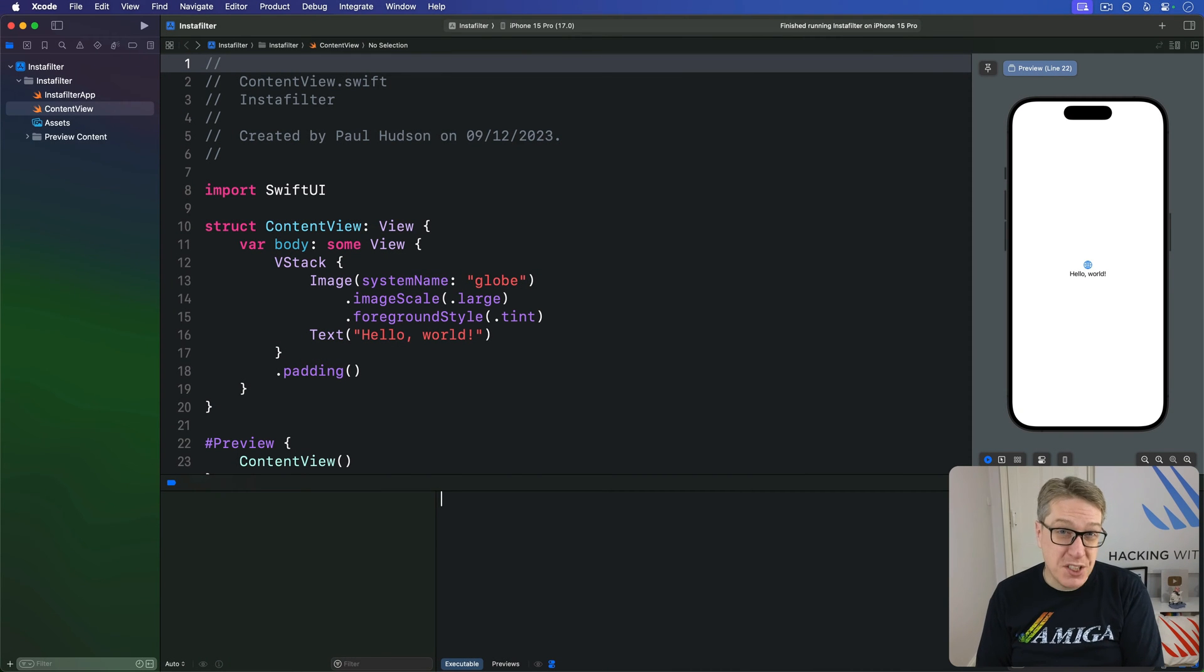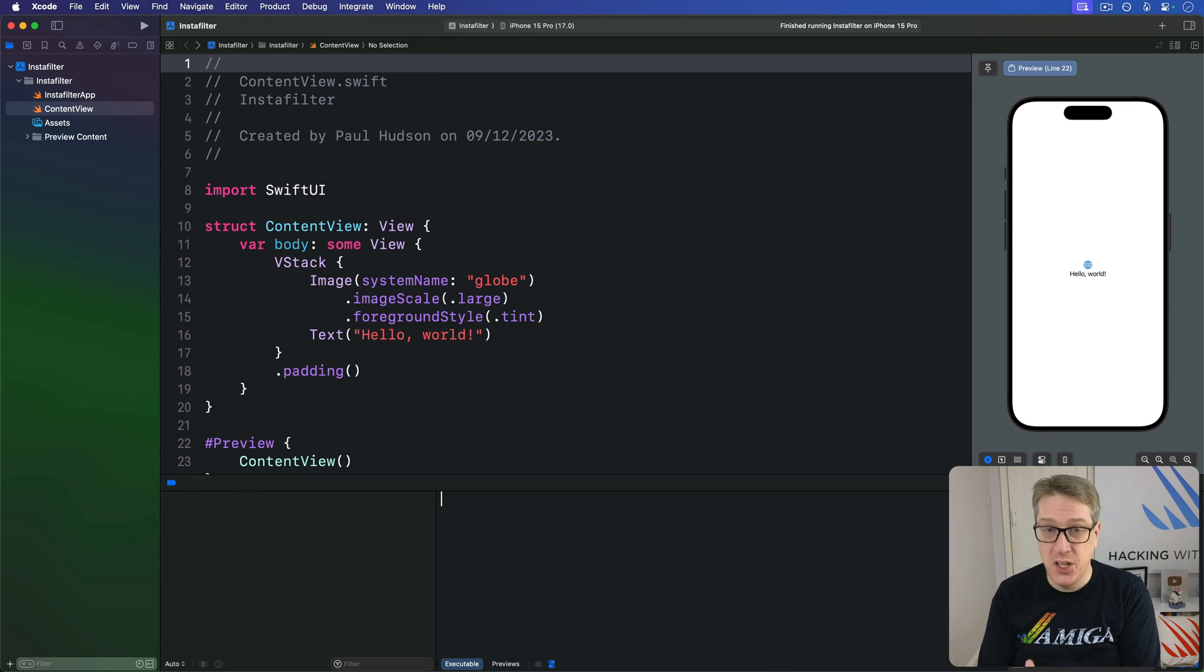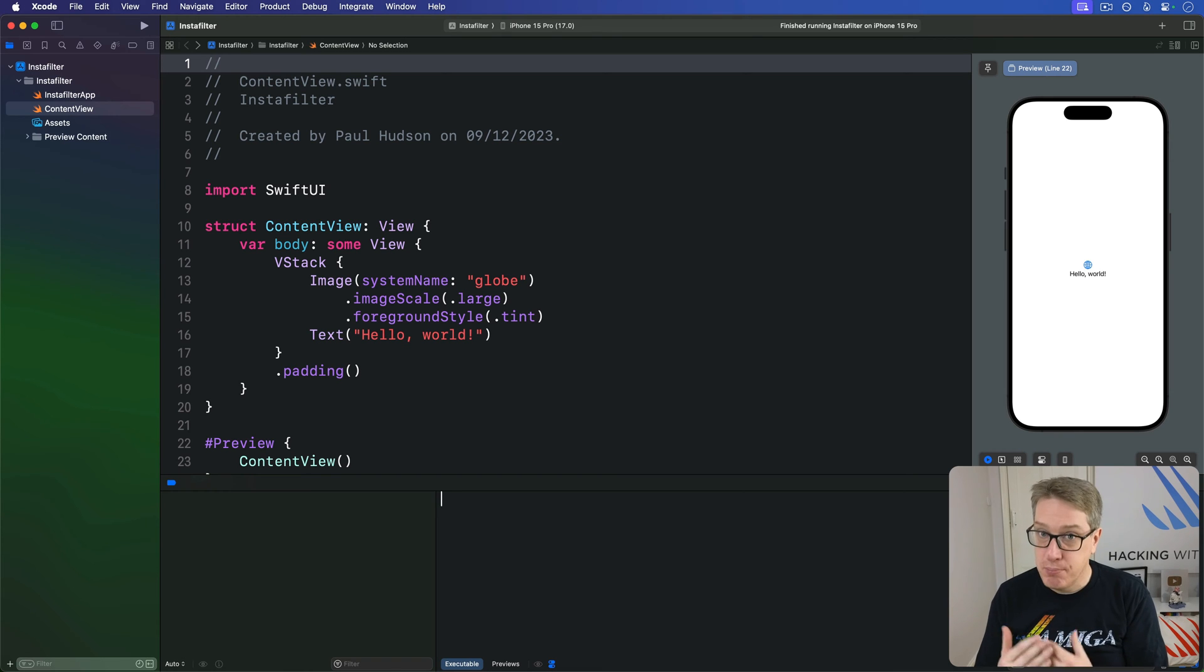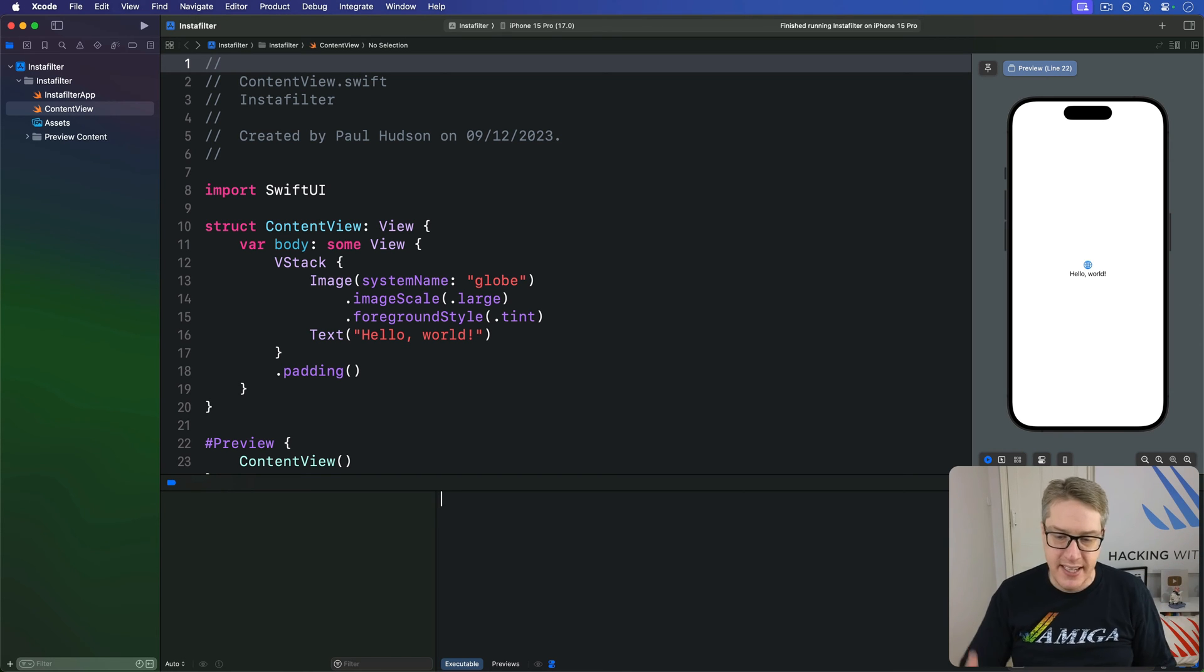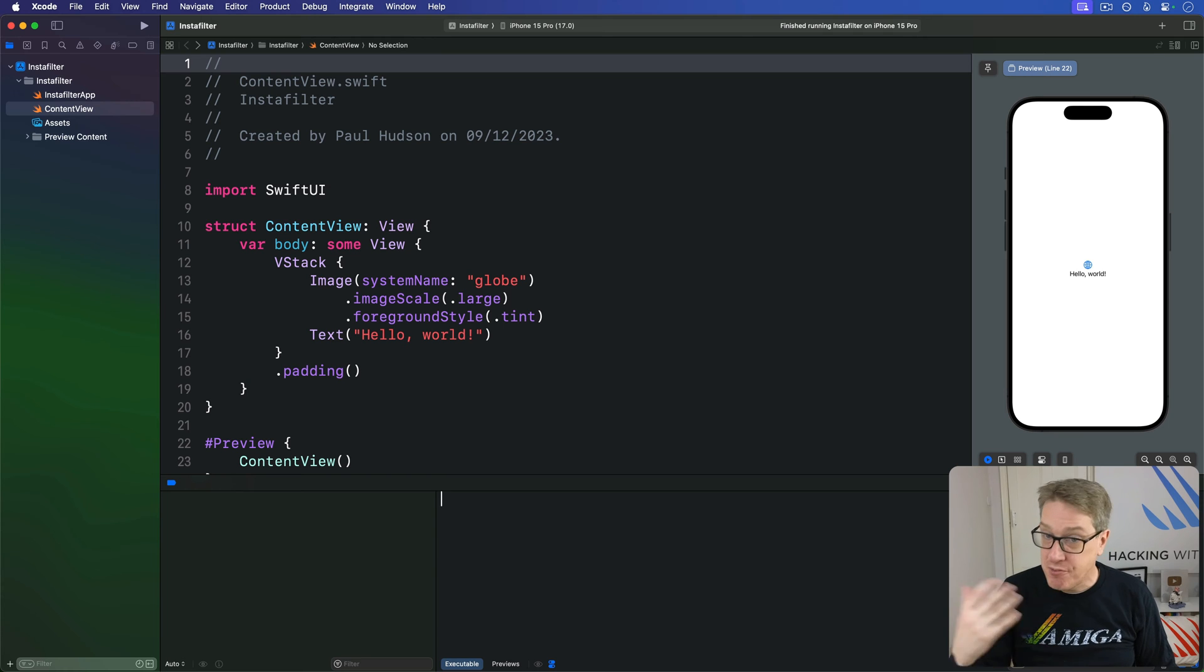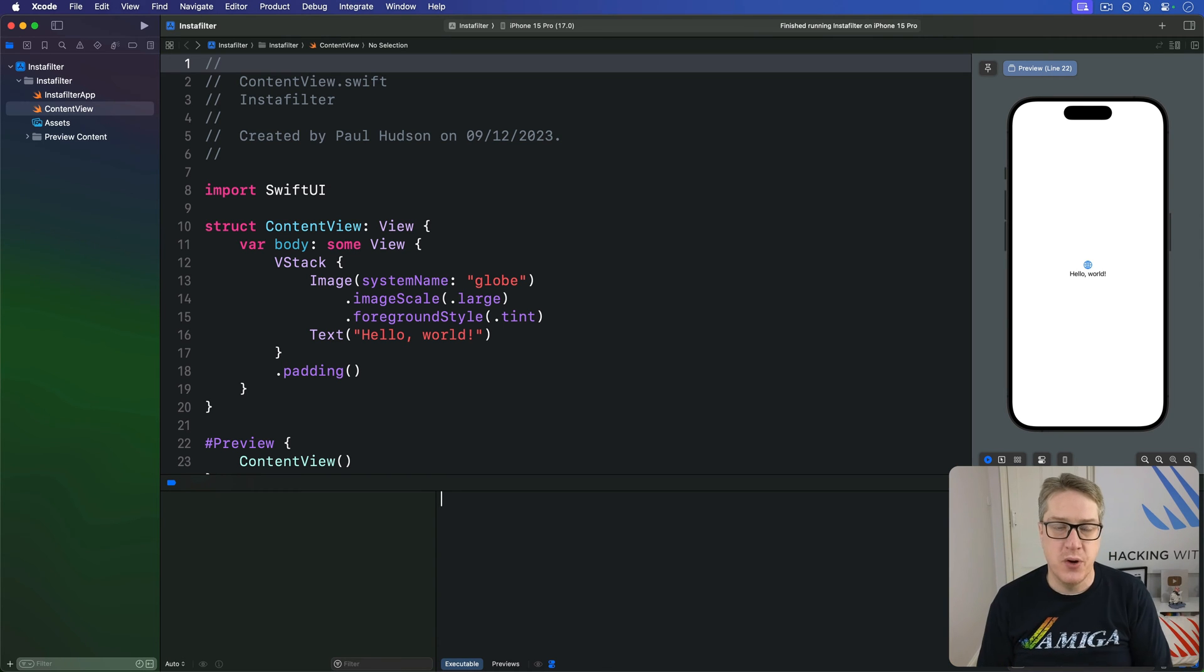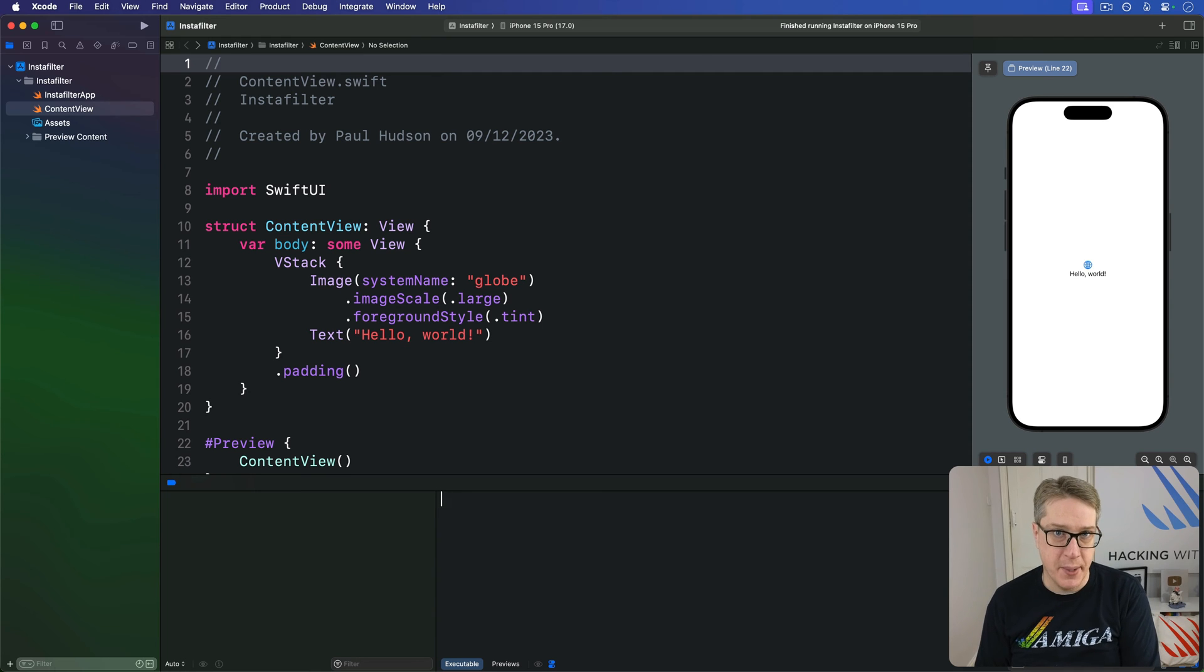SwiftUI provides a special environment key called Request Review, which lets us request our user to leave a review for our app on the App Store. Apple takes care of most of the work here. They show the UI and handle responses to it. They make sure it isn't shown if they've already left the review and they limit how often the review can be shown, so it's not too annoying. We just need to request a review when we're ready.